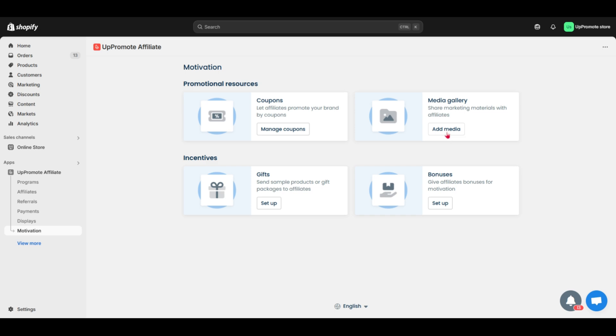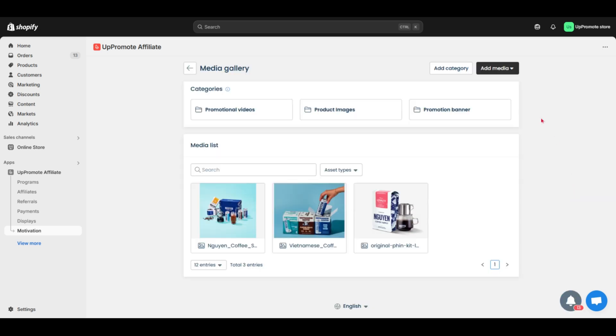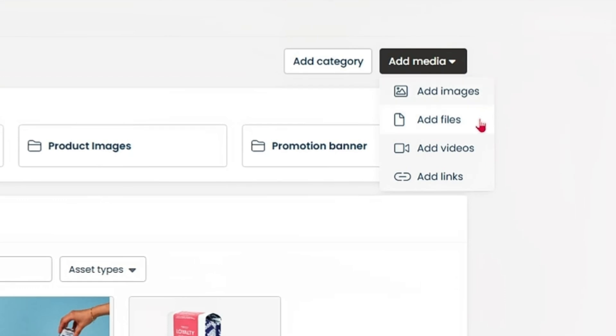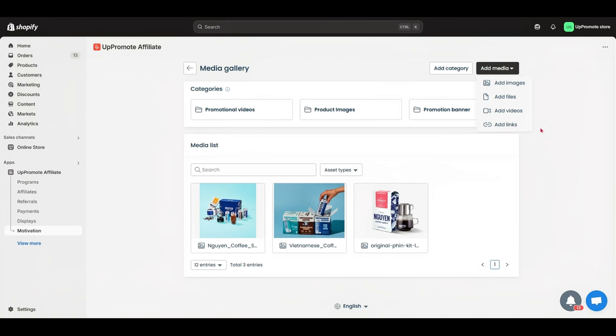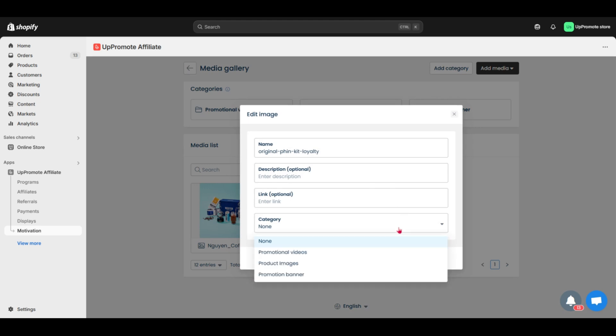Second, media gallery. Media gallery is where you upload images, files, videos, and links to help affiliates promote your brand. They can view and download media to share with their audience. You can also organize media into categories to keep things tidy, like product photos, for example.